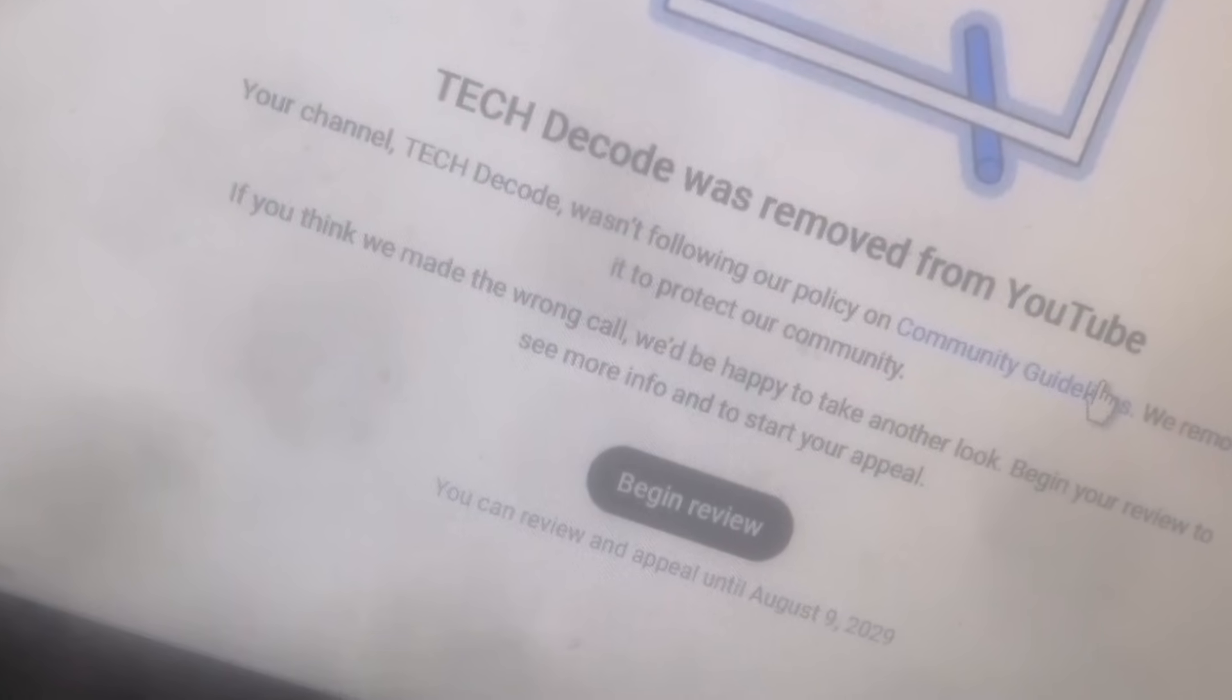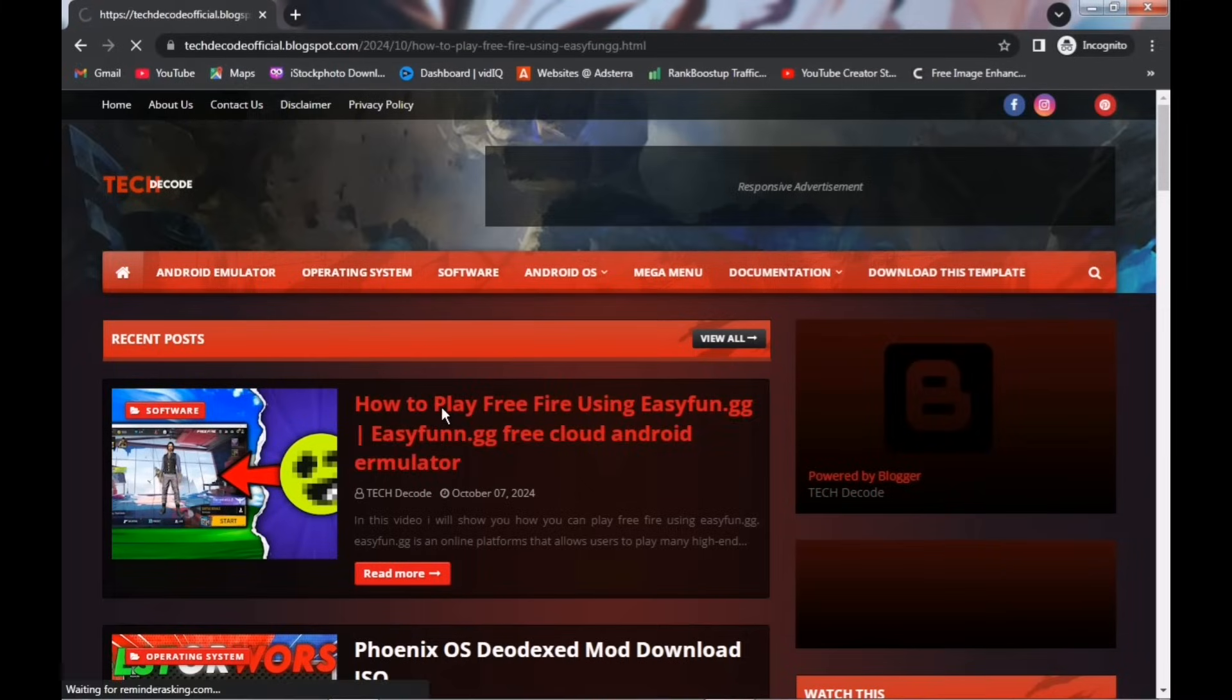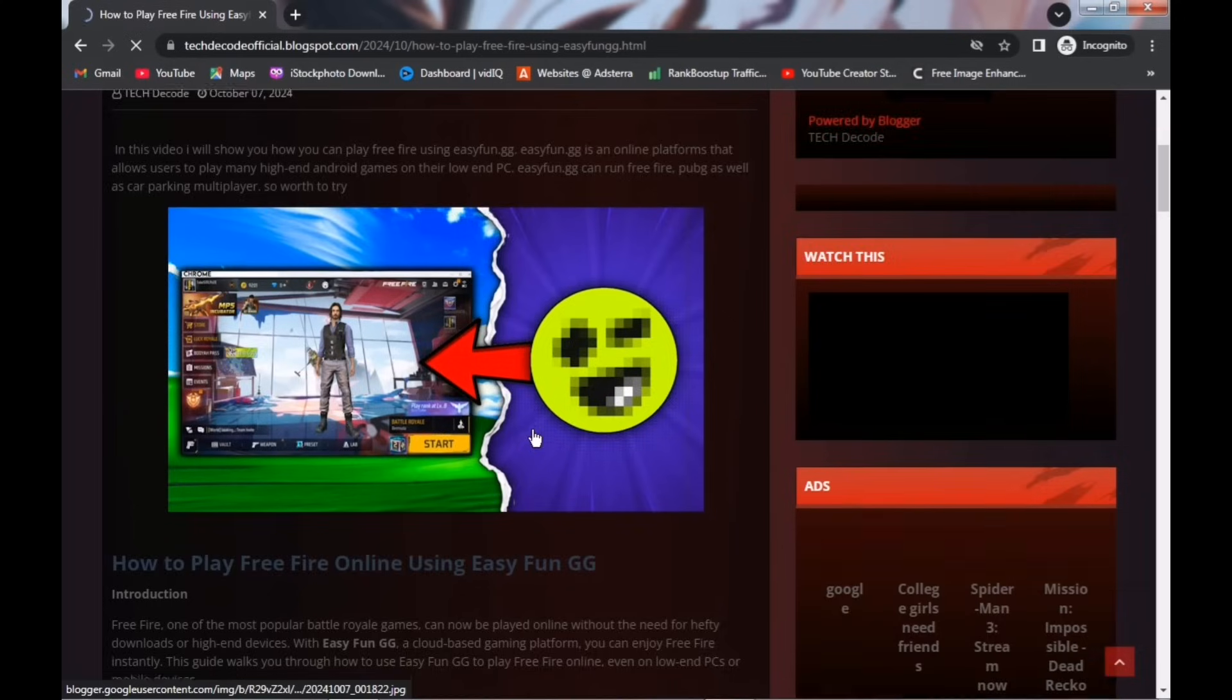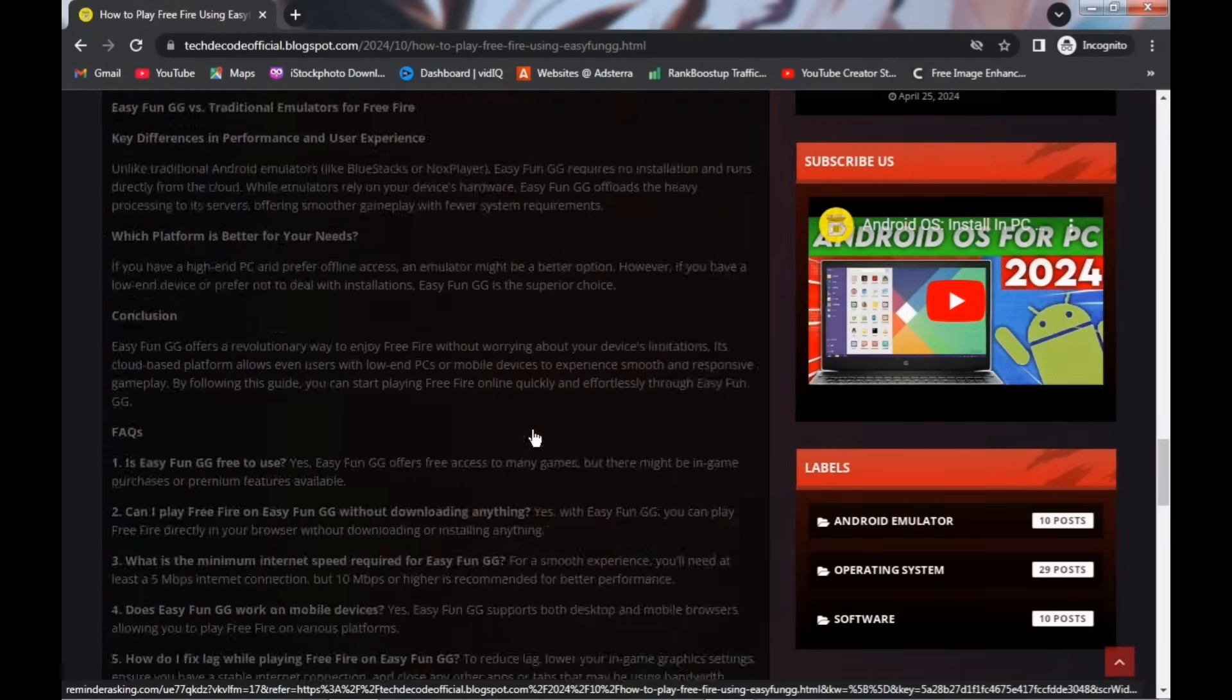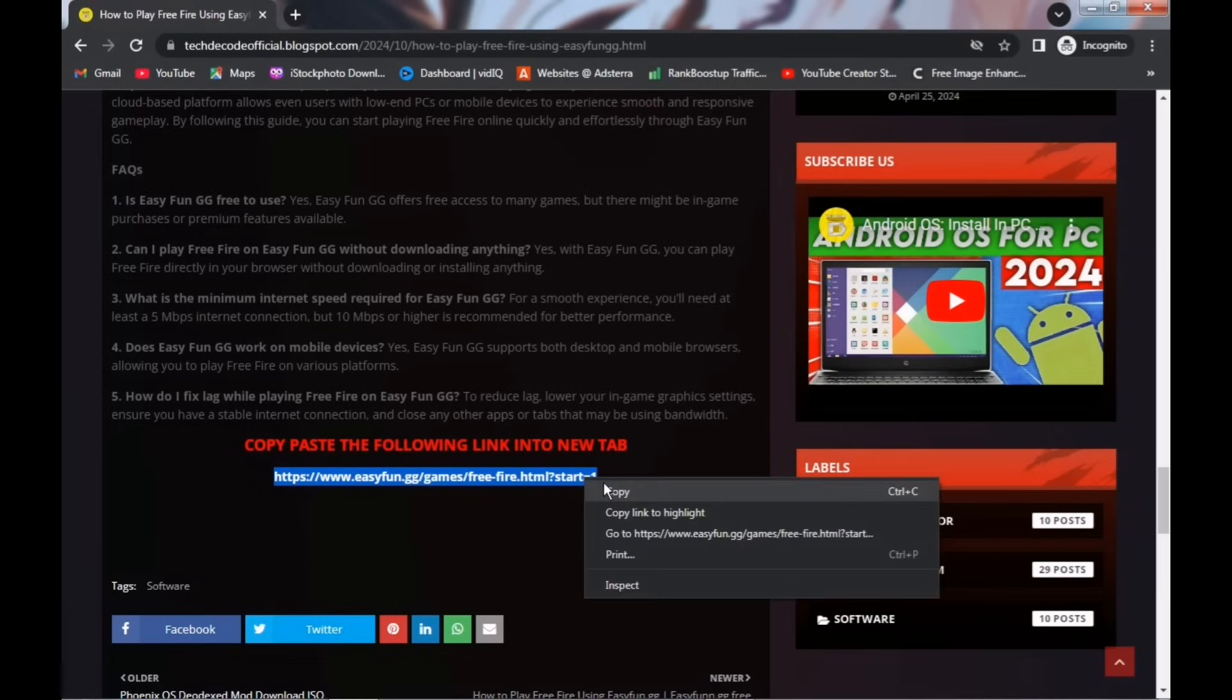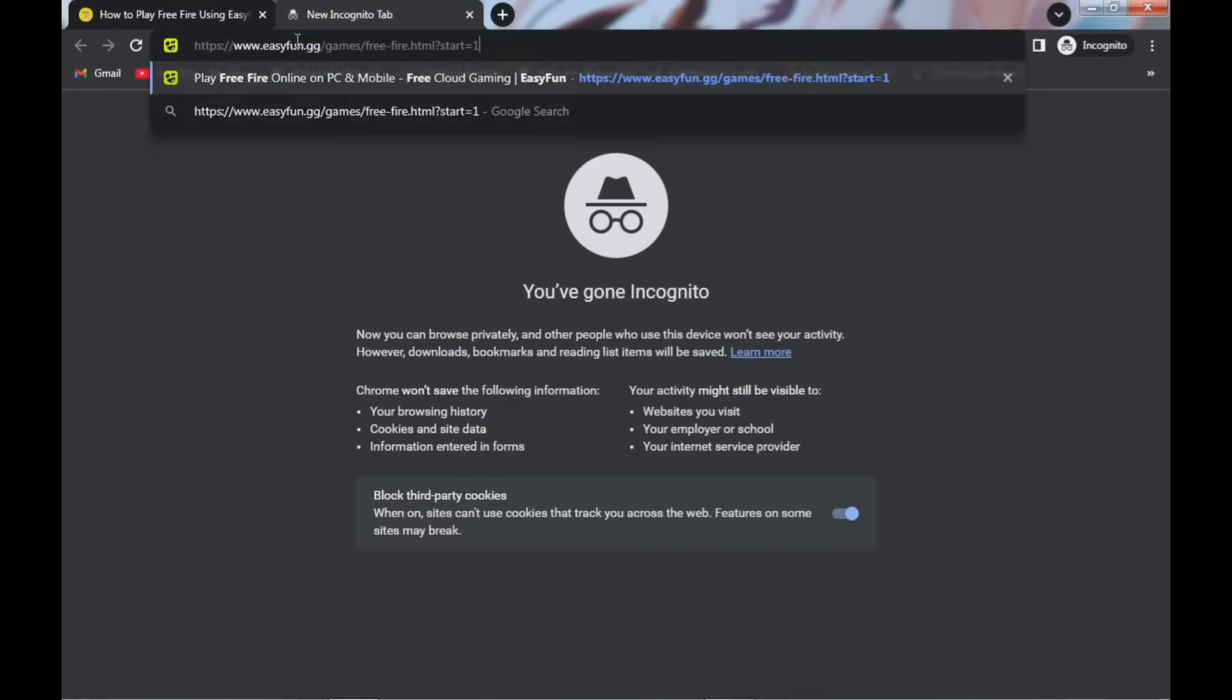Now let's get back to the topic. As soon as you visit my website, you'll find an article at the top. Just open it. It's possible that after one or two clicks, you might get redirected to another tab. If that happens, simply close the new tab. Then, scroll down, and you'll see a link. Just copy that link and paste it into a new tab, and you'll directly land on the Free Fire page. If you try to open the link directly from the web page, it won't work, which is why you need to copy and paste it.